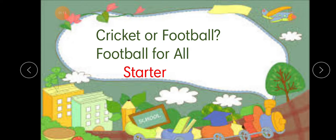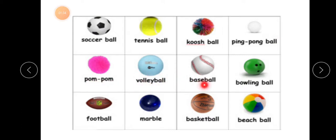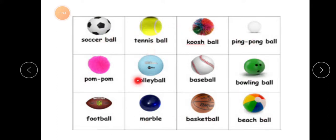Different games use different balls. Like for soccer, we use a soccer ball. Then for tennis, we use a tennis ball. There's also a kush ball, ping pong ball, pom pom ball, volleyball, baseball, bowling ball, football, marble, basketball, and beach ball. These are different kinds of balls used for different games.